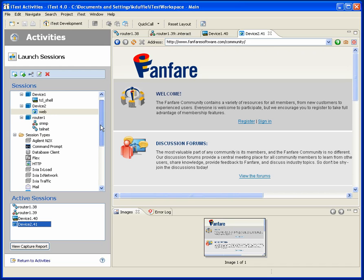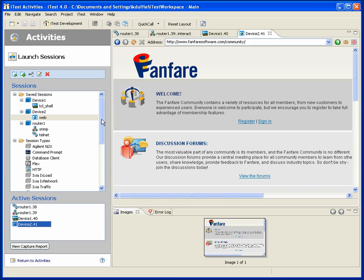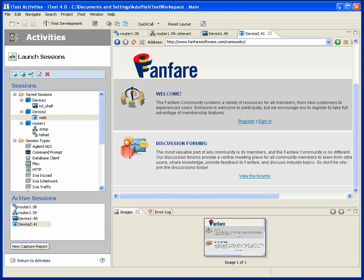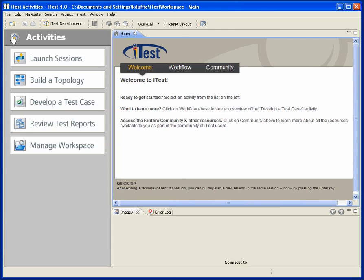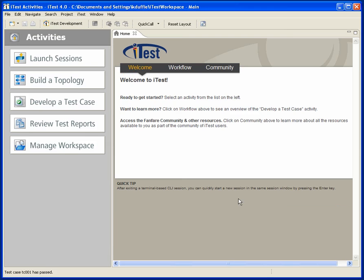And yet we haven't created any overhead, so there's no reason not to use this for doing some quick interactive work. Now if I leave, iTest will very nicely clean up.